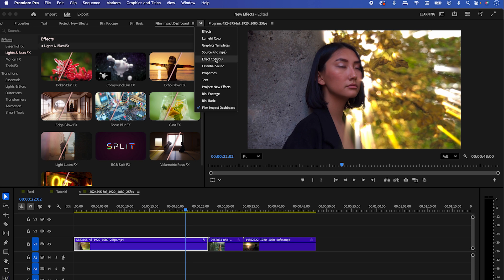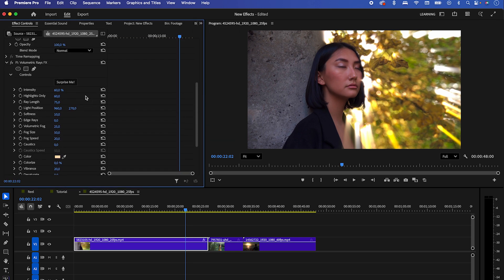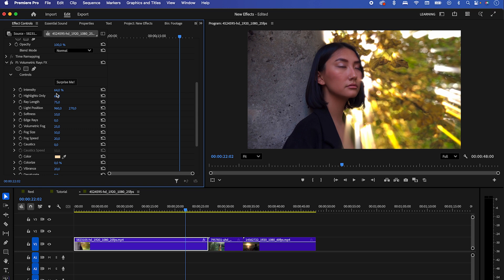Make sure your clip is highlighted. In the effect controls, you can adjust the intensity of the sun rays. You'll notice they appear on the brightest parts of your image.